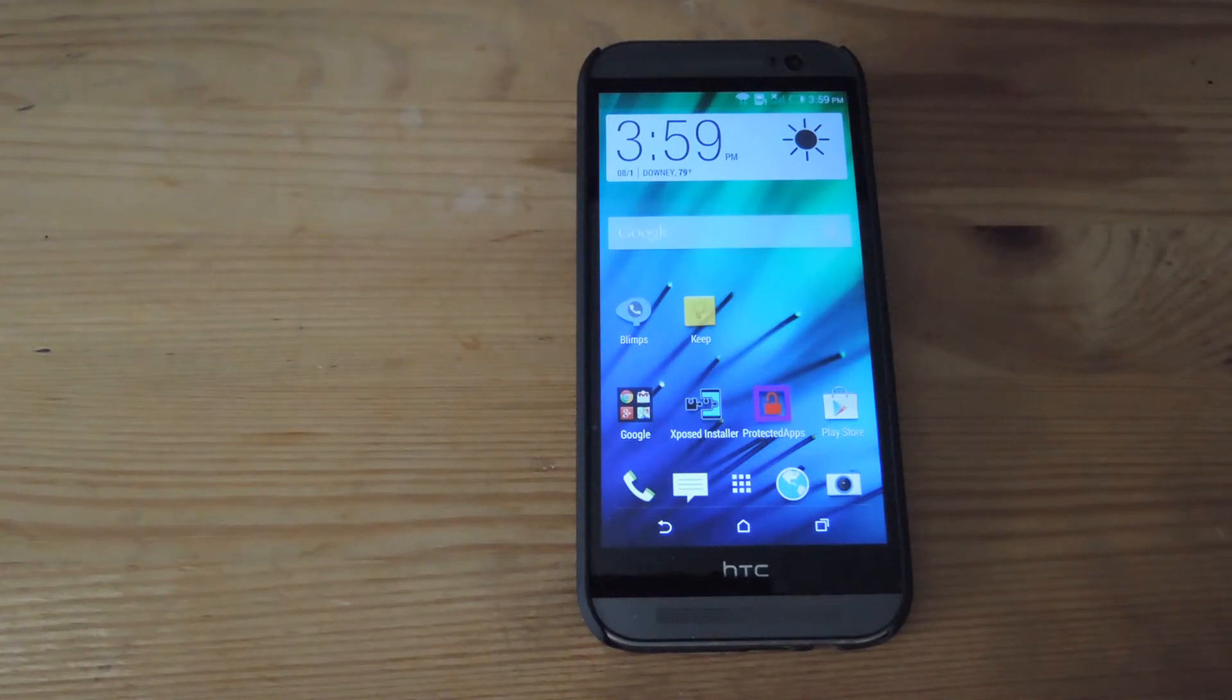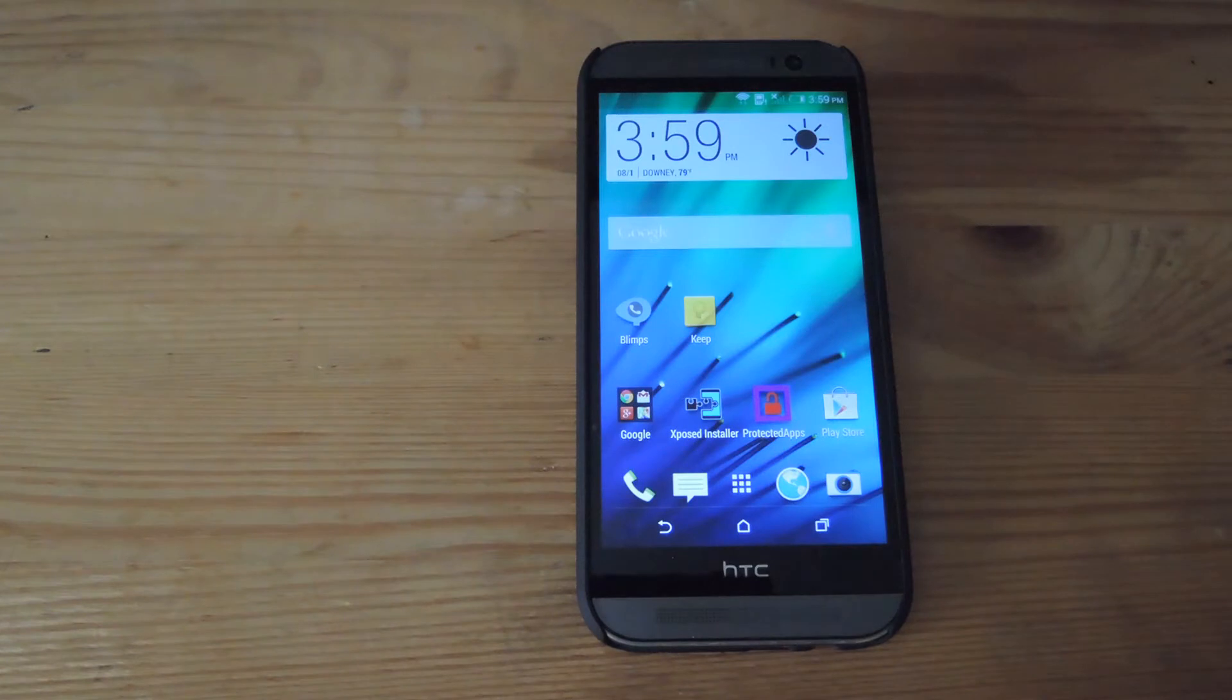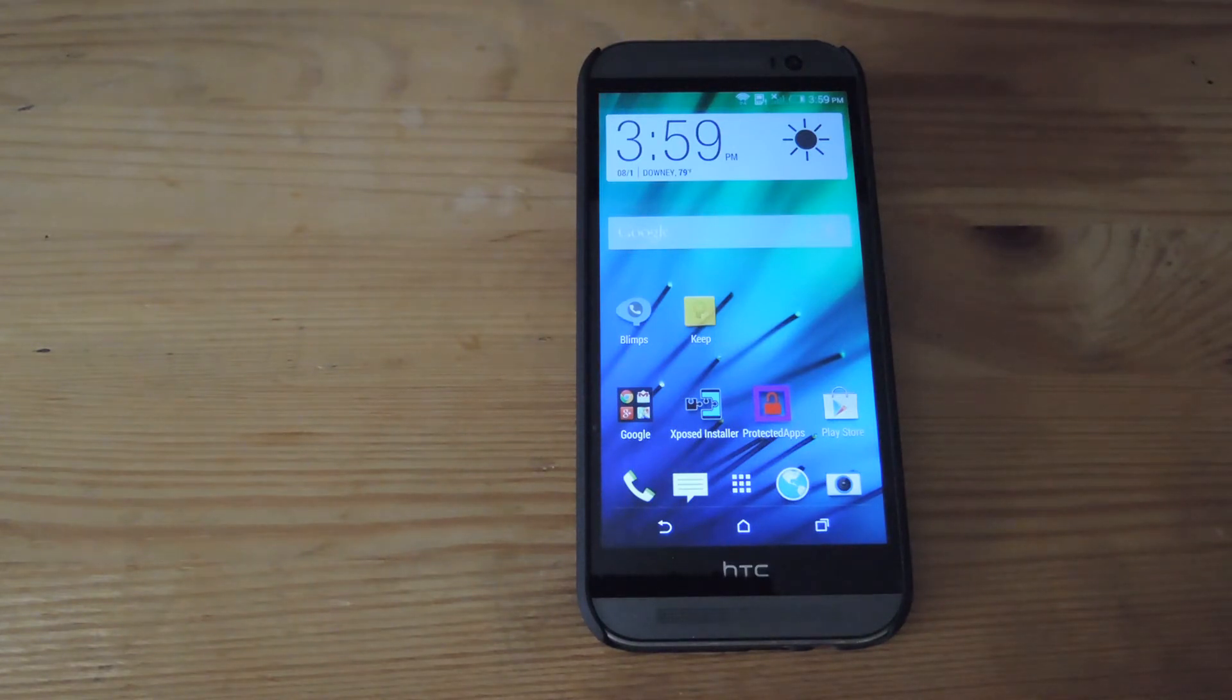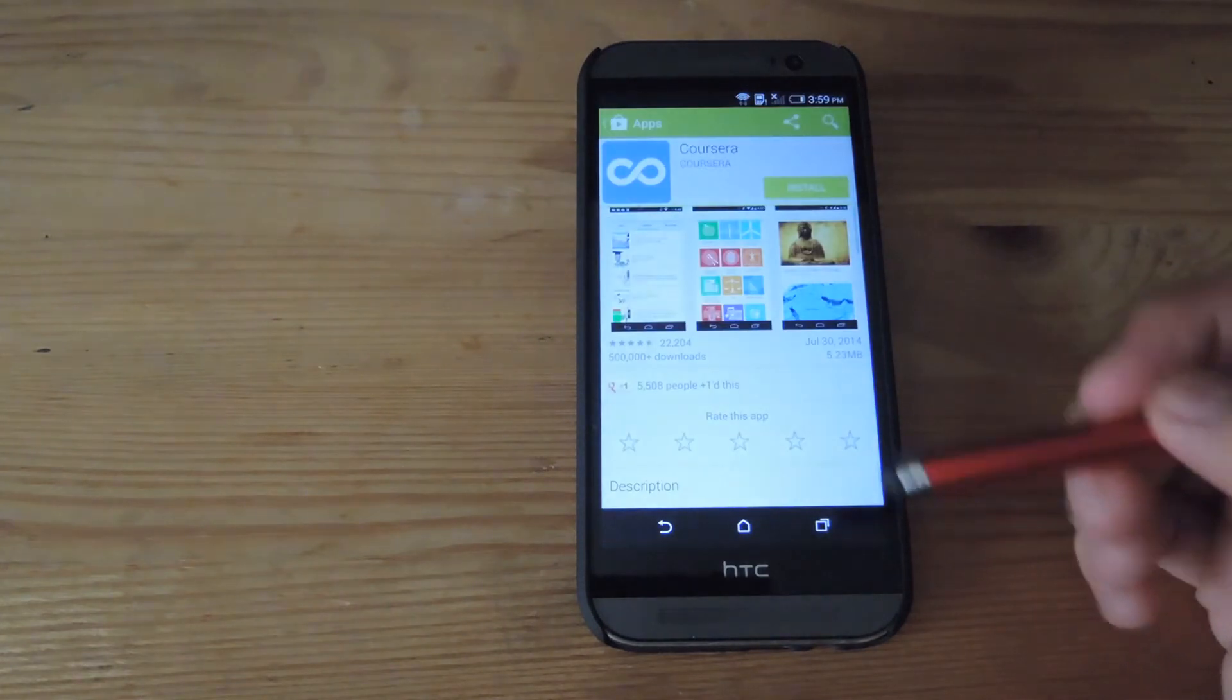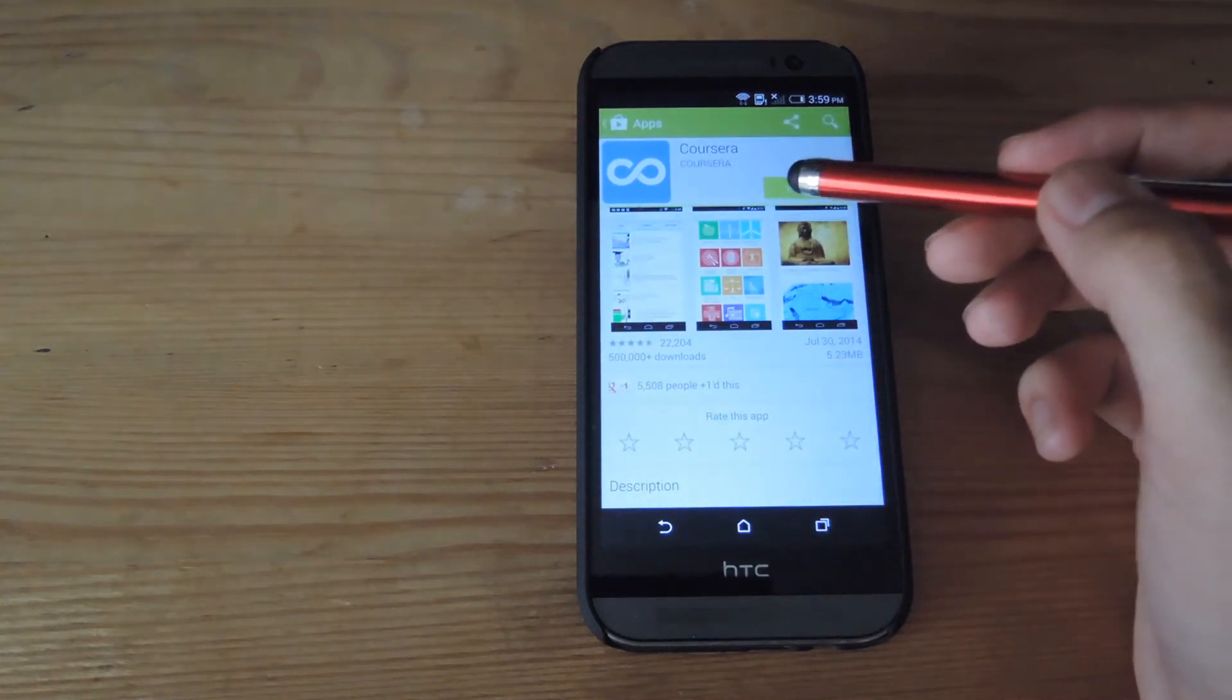So with that, all you have to do is sign up for an account. You can either do that directly from the app or go to their website online to do that. After you have all that done, go ahead and open up the Play Store and download their app.